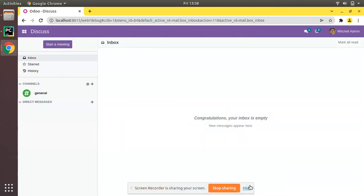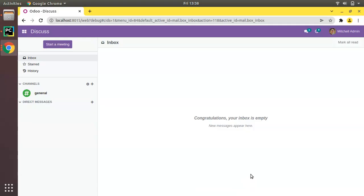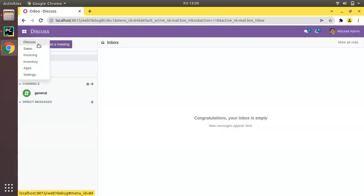Hello, good morning. Today in this video we are going to discuss how to write access rights for your custom model. In the previous video we discussed how to create a menu, how to create a menu action, and how to link menu and action. But still our menu is not visible.